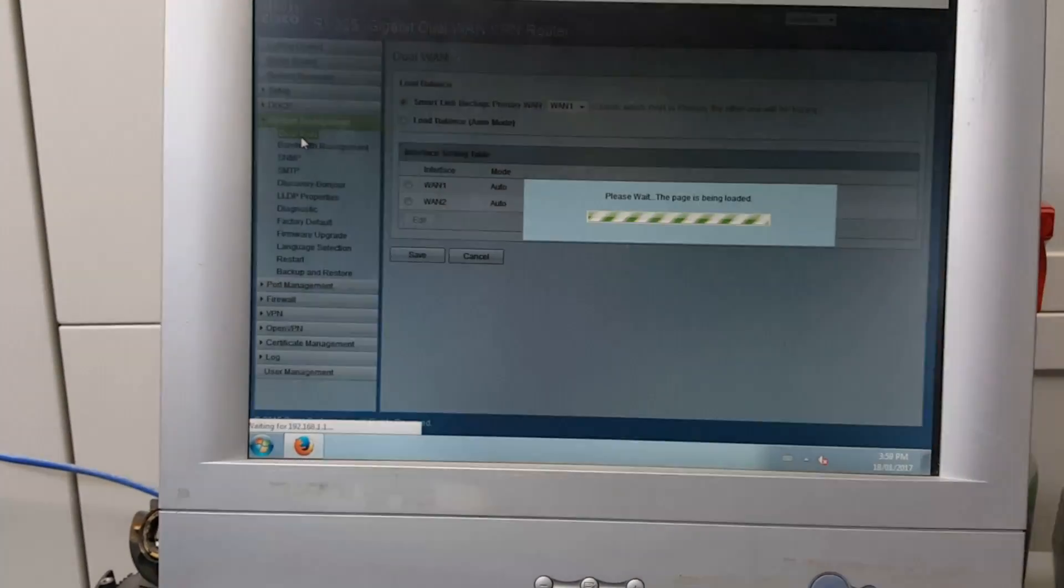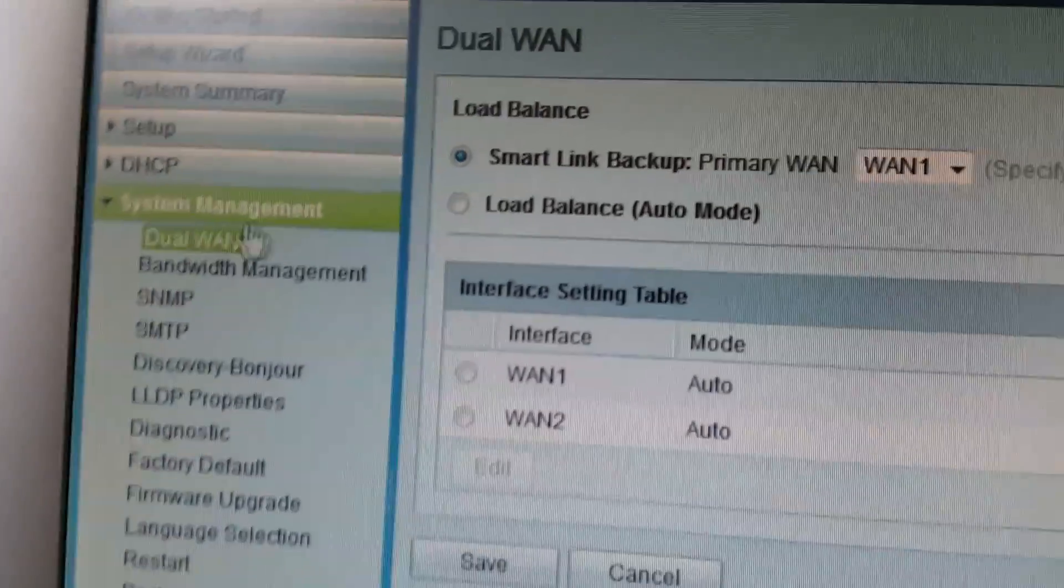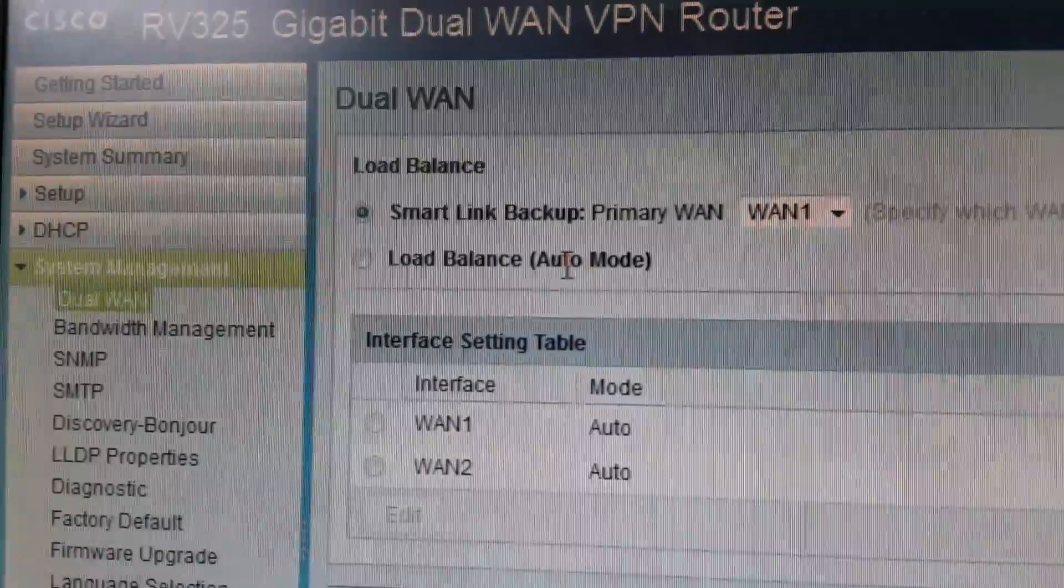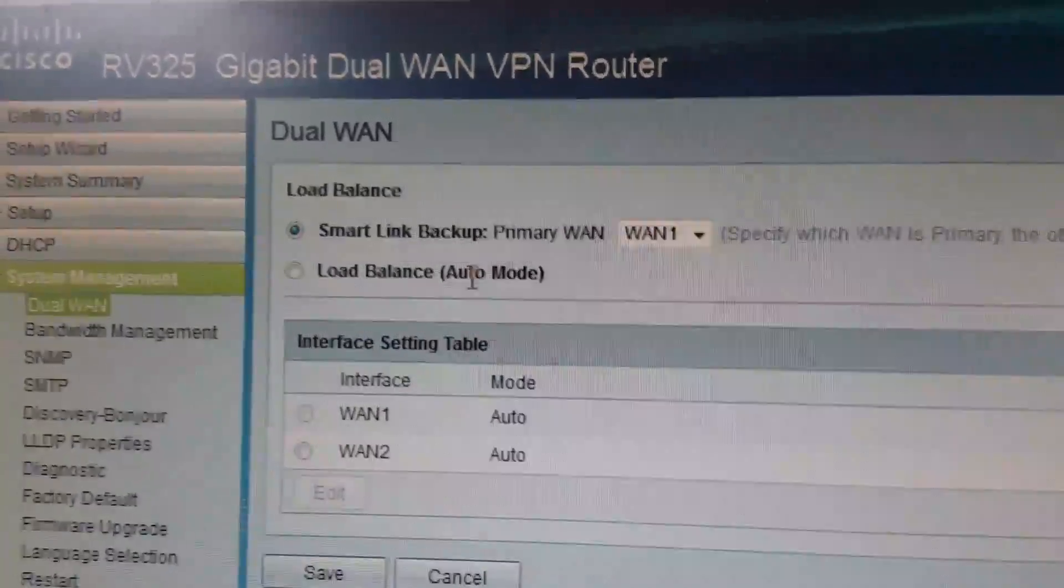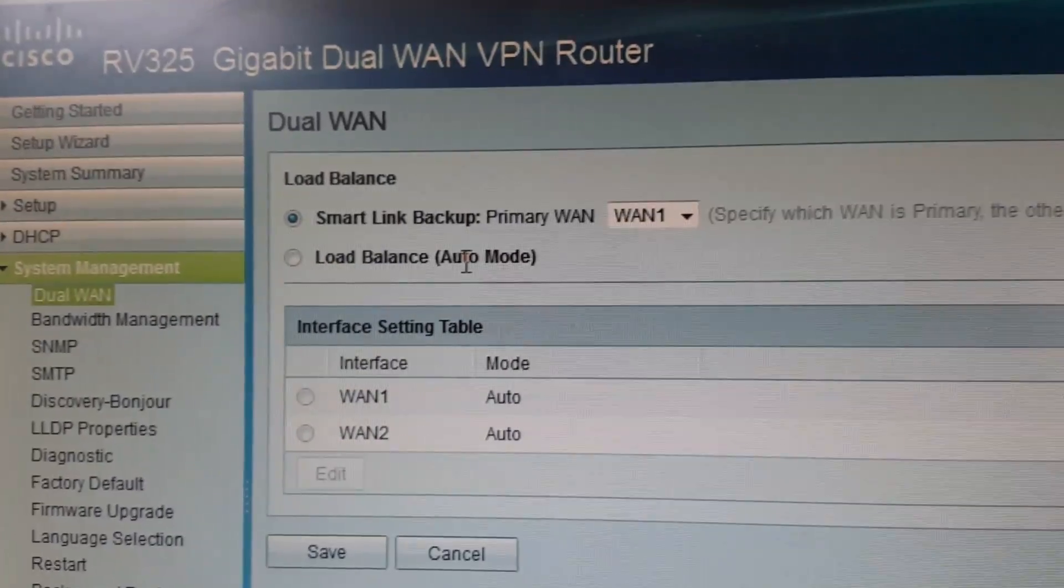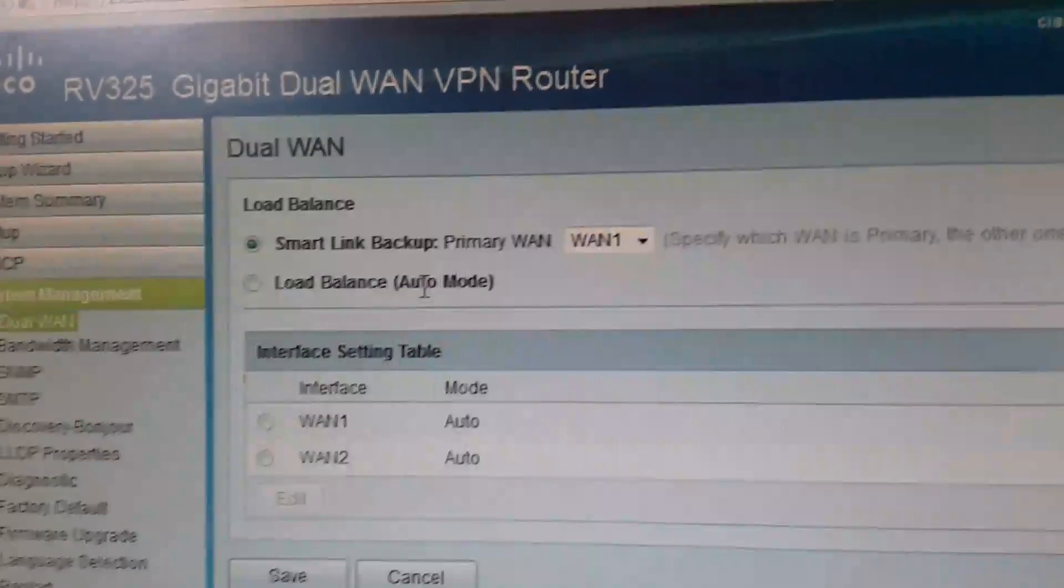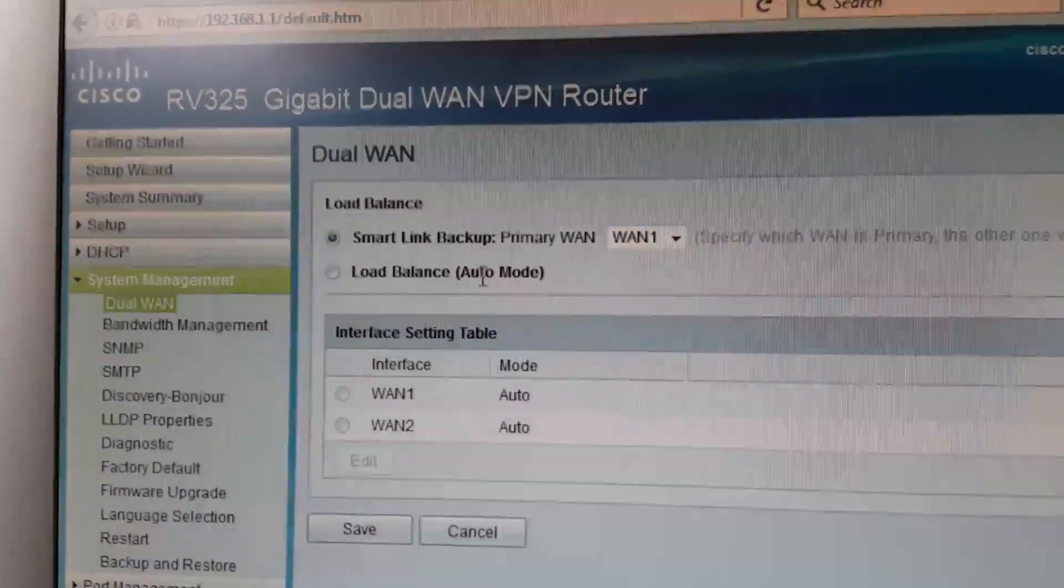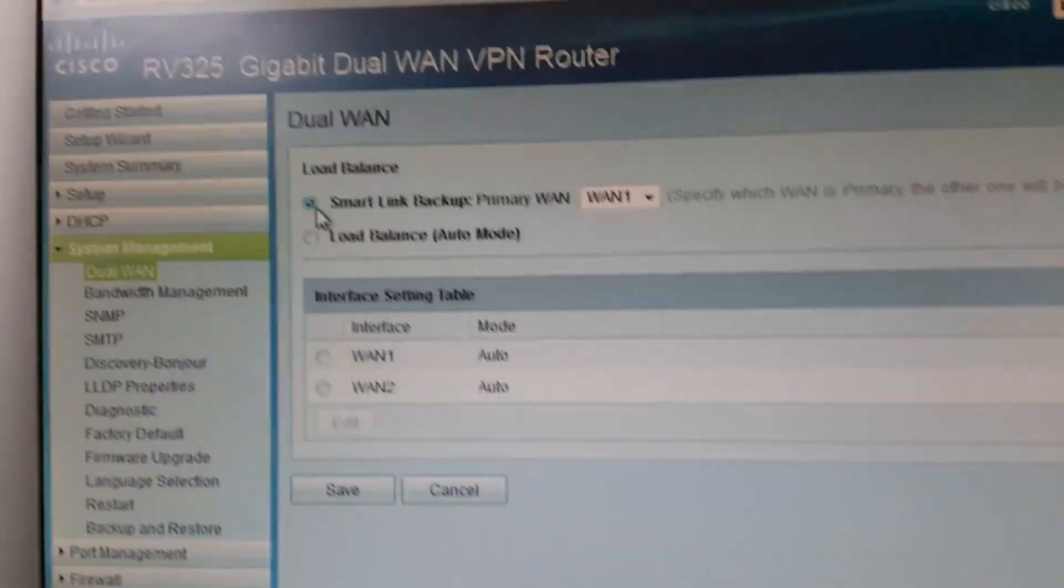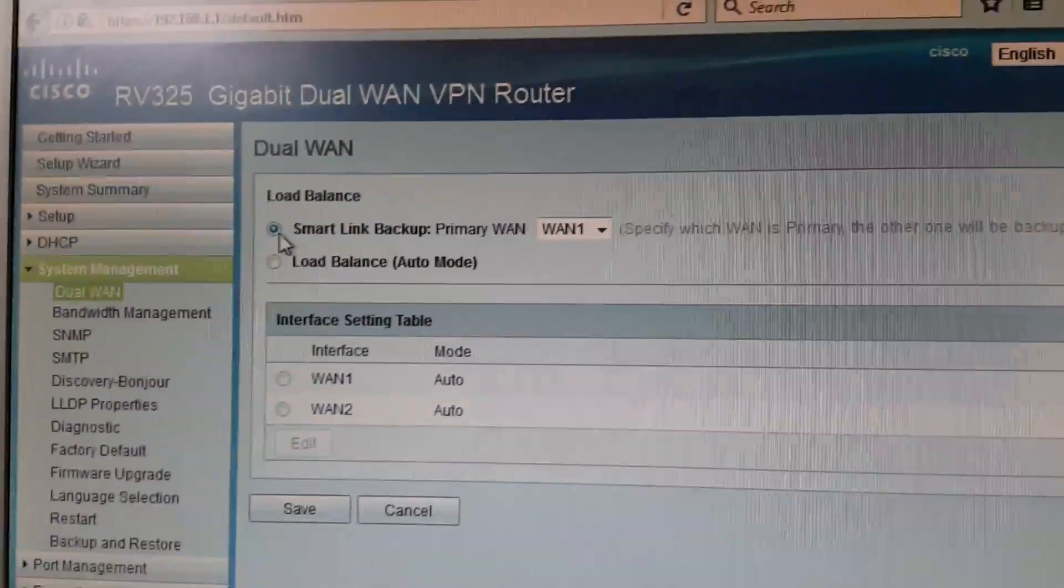So the one thing that took a while to figure out and was very simple was I think it was under system management. Under dual WAN I originally assumed the correct option should be load balance. But what happened is when I did load balance is it assumed the speed of the slower connection. So in other words, the internet would only operate at 50 megabits, which is the slower Bell DSL connection.